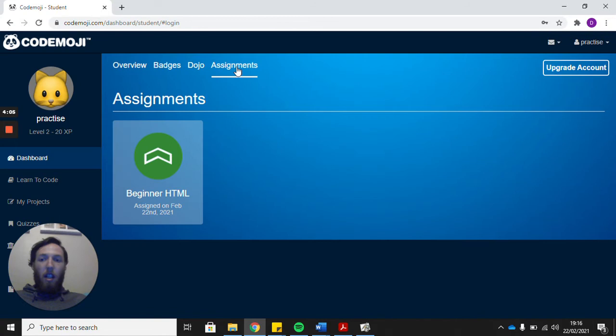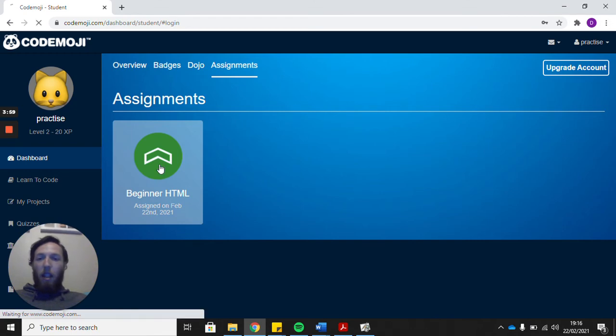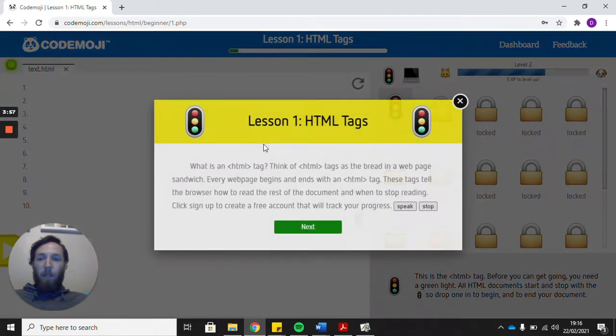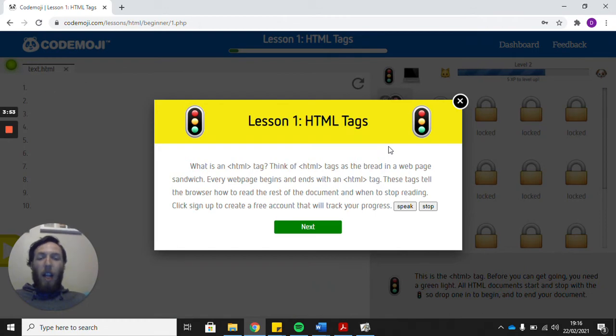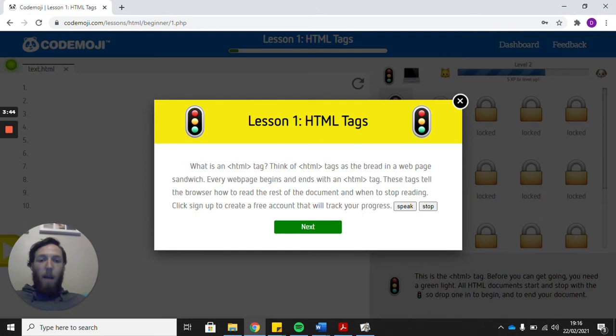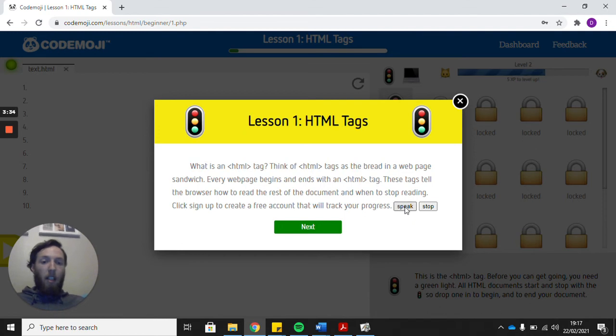Your first assignment is going to be about HTML. So we can see it was assigned on the 22nd, and when we click on it, it gives us the instructions for the things we need to do. Now every feature of the coding is set out with emojis. So it says here, what is an HTML tag? Think of HTML tags as the bread in a web page sandwich. Every web page begins and ends with an HTML tag. Now it's quite a lot of words and if you have trouble reading, you can also press speak.